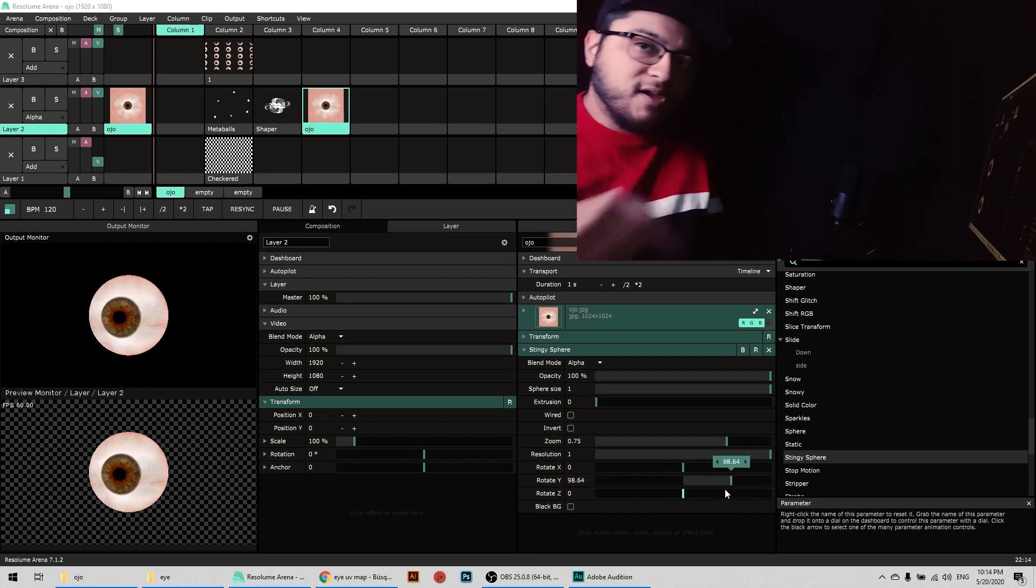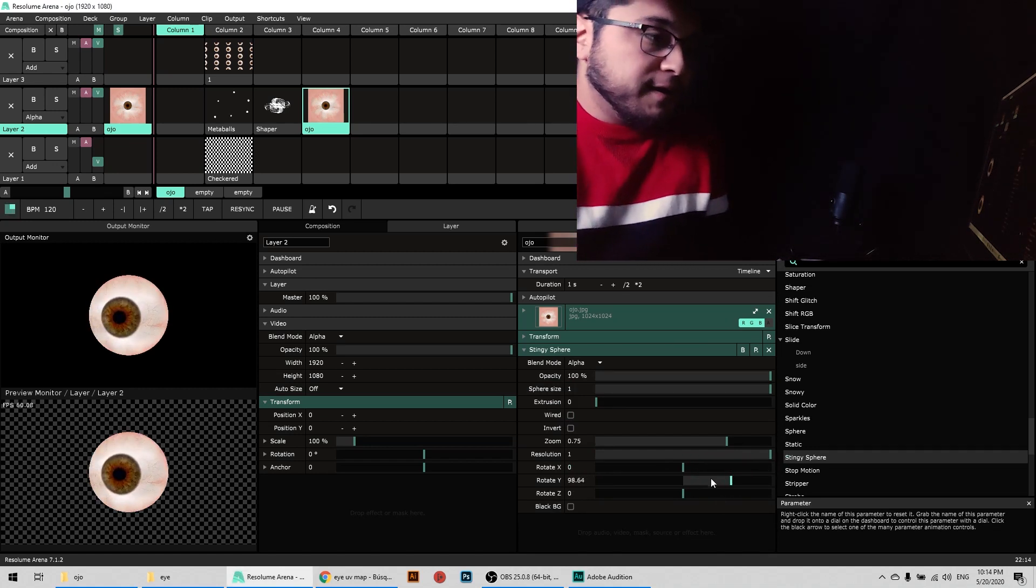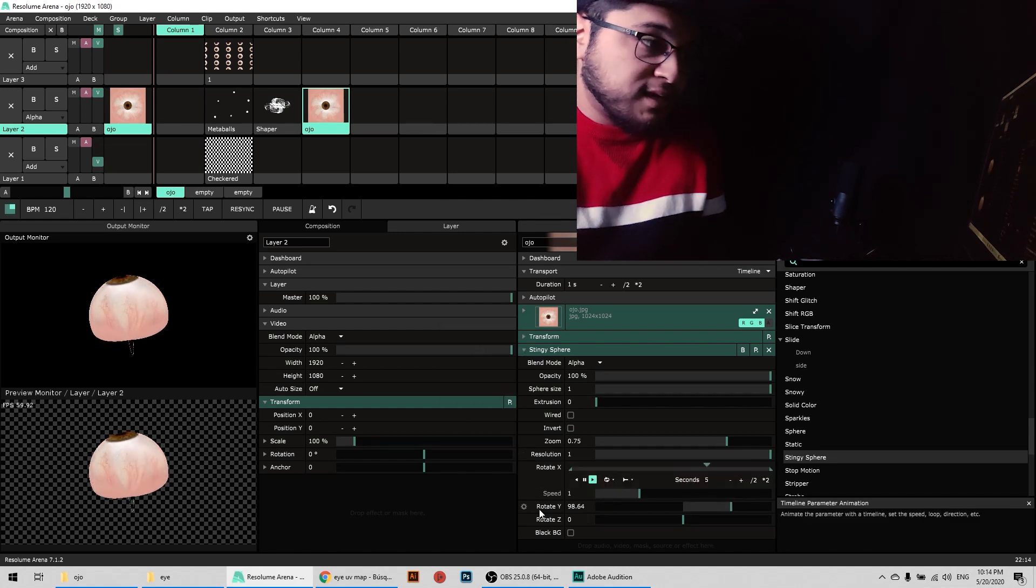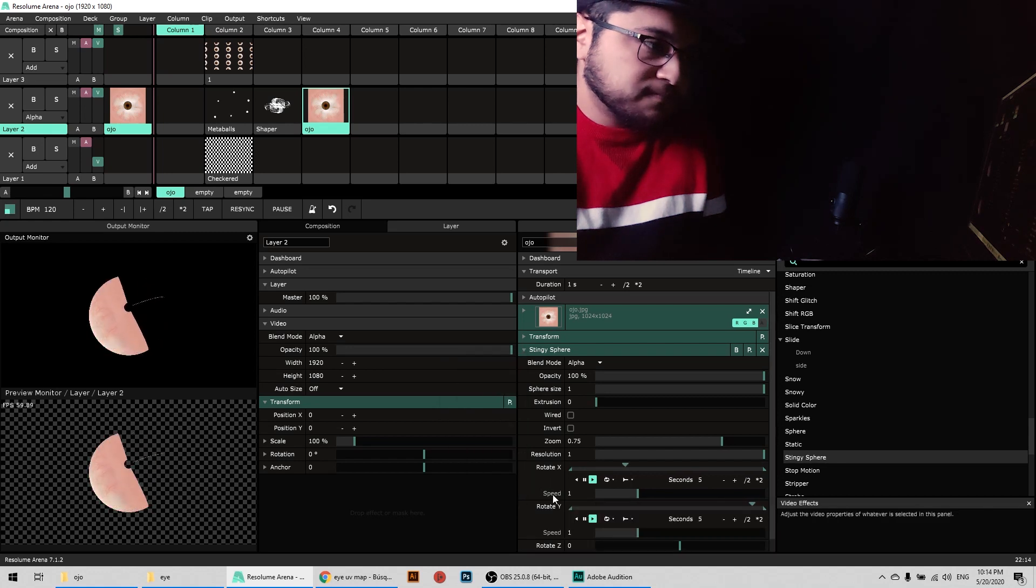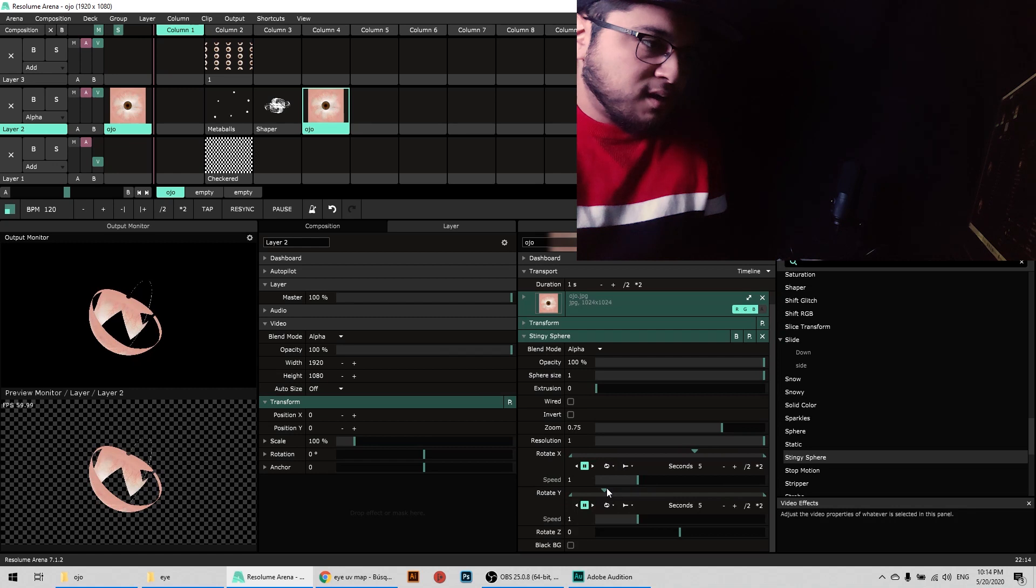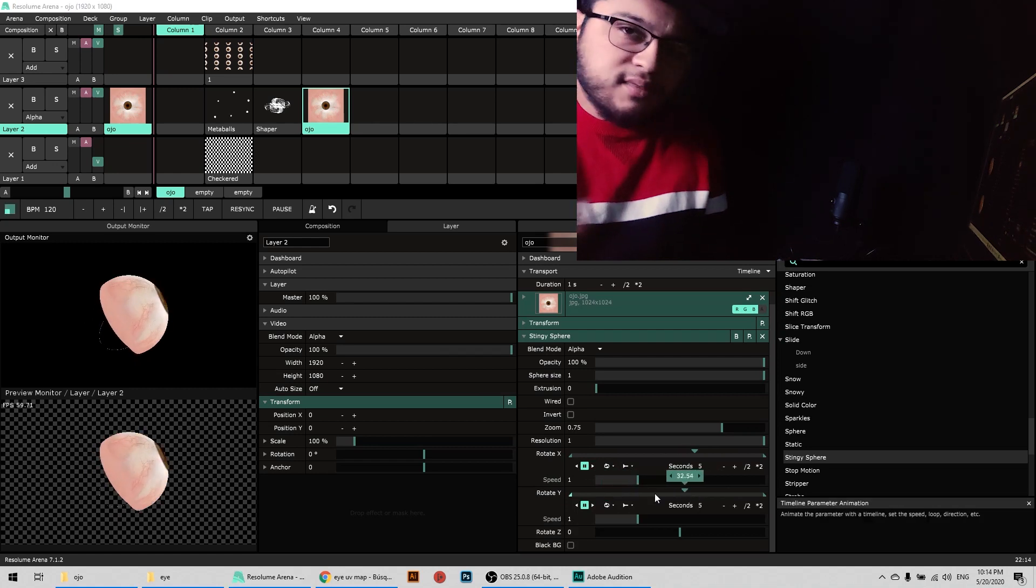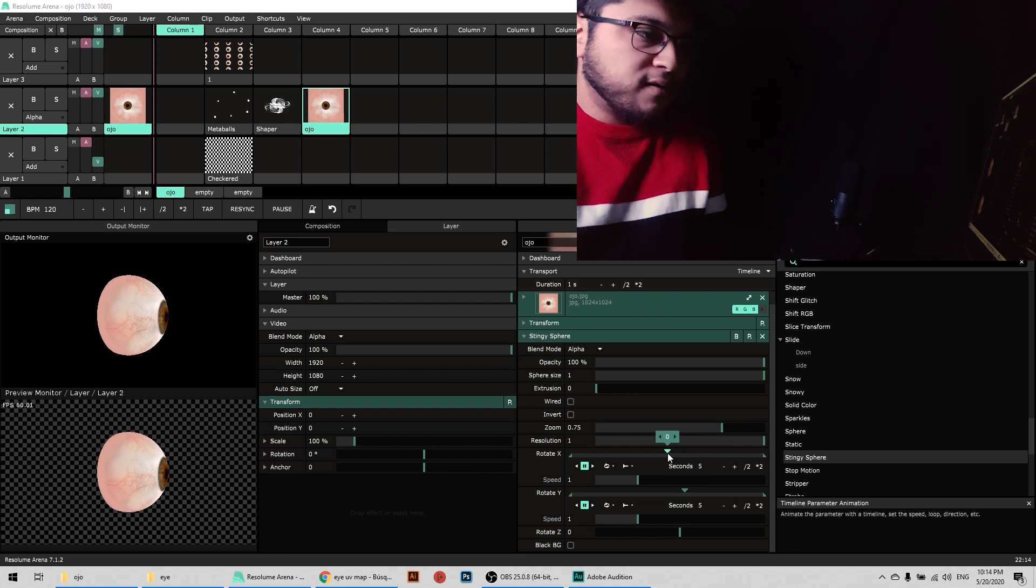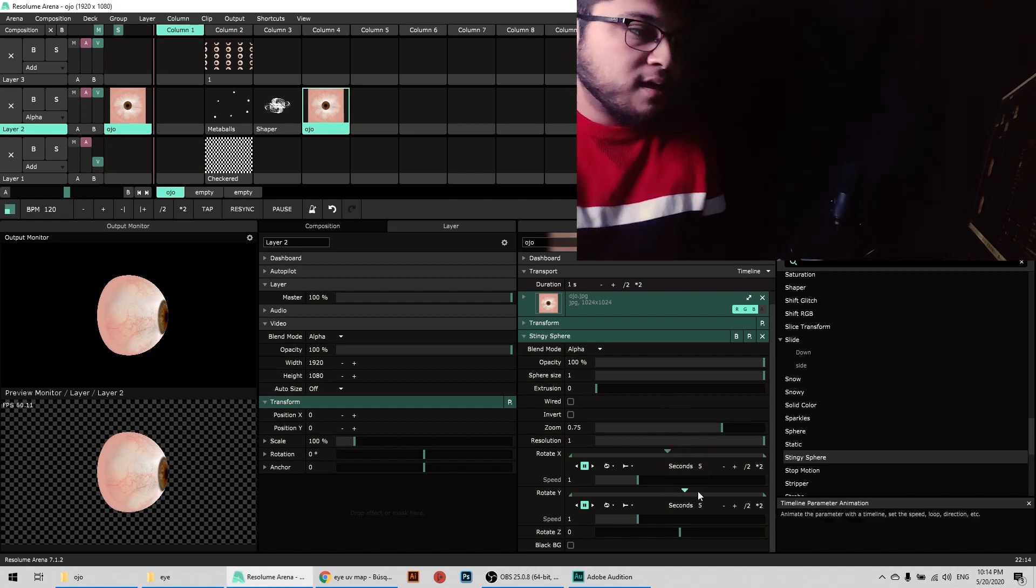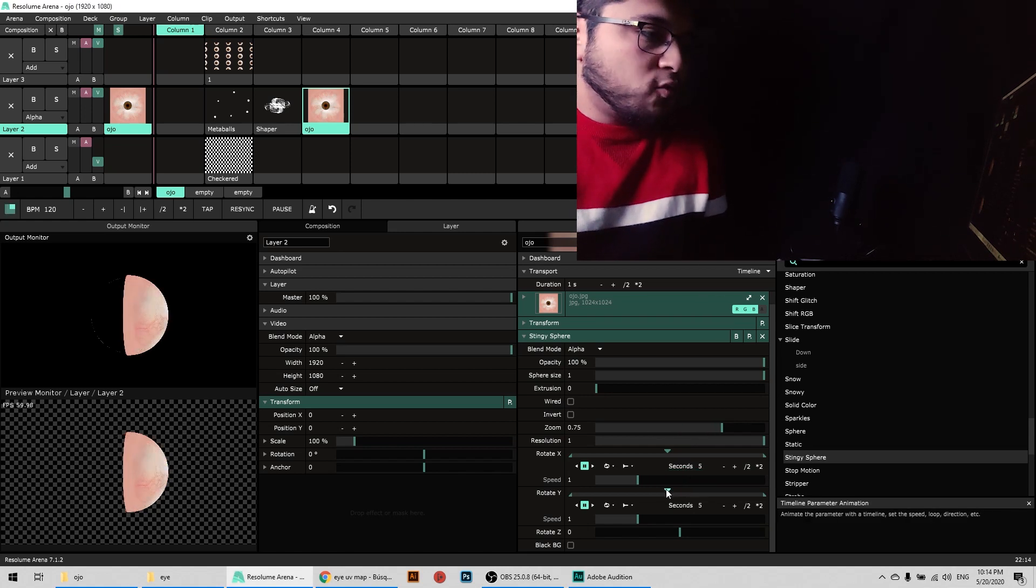So here we're going to place a timeline in the X and the Y values. I noticed that the Y value is the one that goes like that for the eye, and the X value is the one that makes it look up and down. So I'm gonna place them at zero for now. I'm gonna see where the limits are.